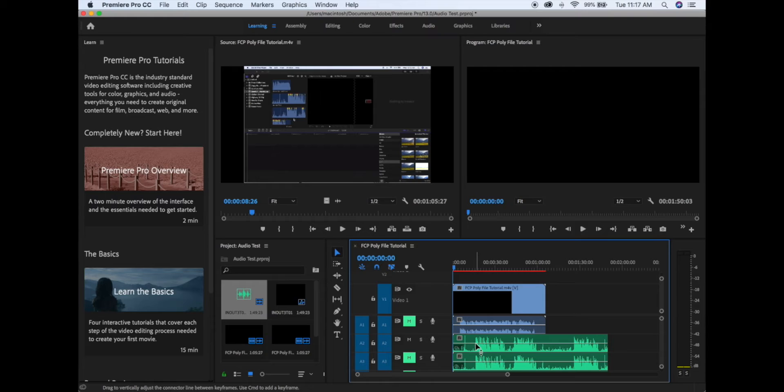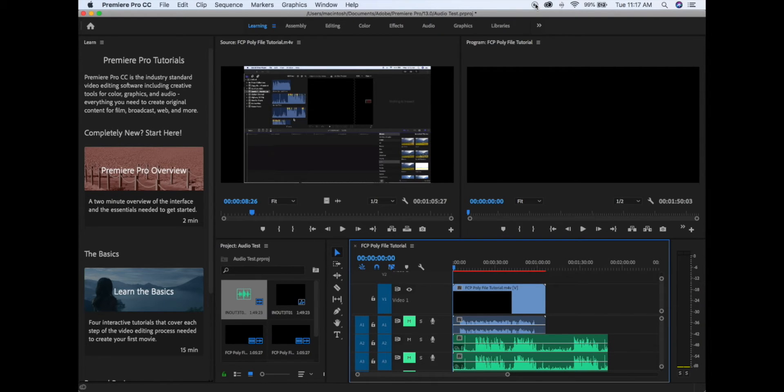Remember, different mixers will provide things in different configurations, so just take a listen and see what you like best.